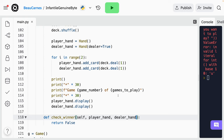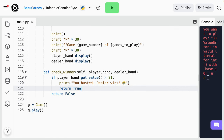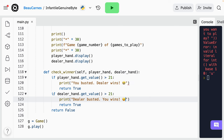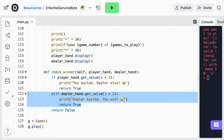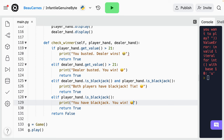We'll use a few elif statements to check for various other conditions. We'll add an elif statement to see if the dealer got over 21 — print 'Dealer busted, you win' and return true. Then we'll add an elif to check if both players have a blackjack — print 'Both players have a blackjack, tie' and return true. Then an elif to check if player_hand has a blackjack — print 'You have blackjack, you win' and return true. And then we'll check if dealer_hand has a blackjack — print 'Dealer has blackjack, dealer wins' and return true.